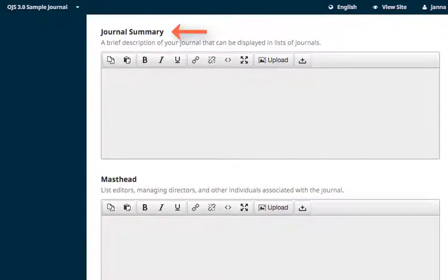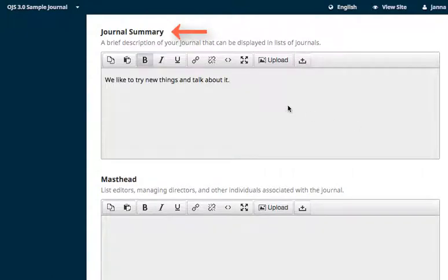Journal Summary is for a brief description of your journal's publishing interests and purpose. For our example, we'll plug in some simple preselected text.